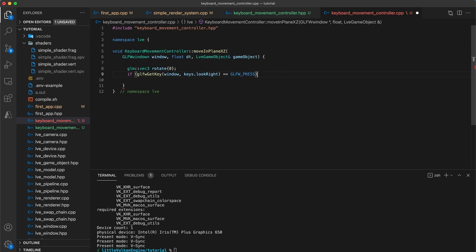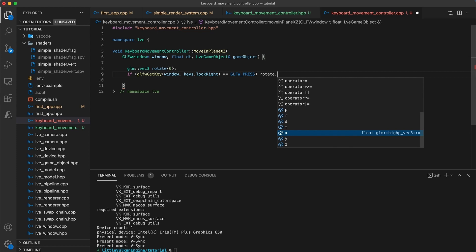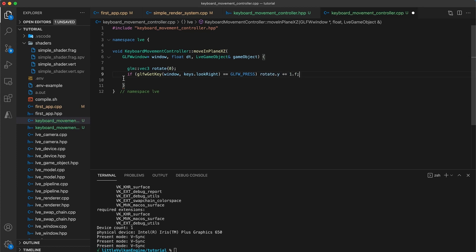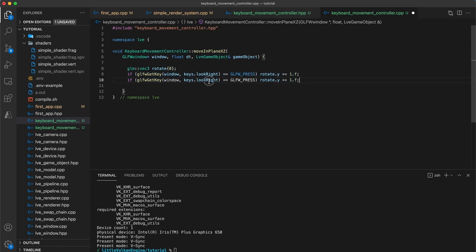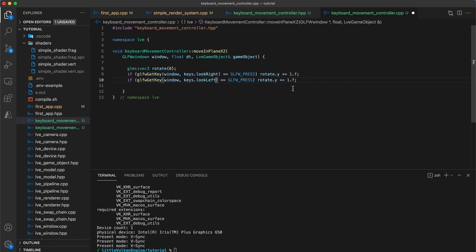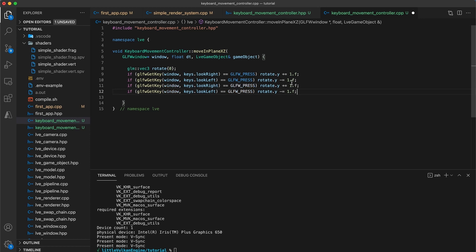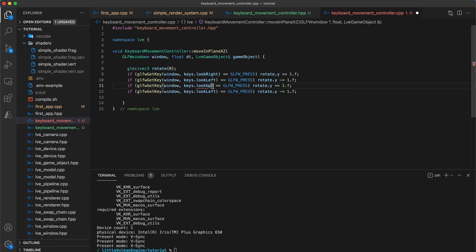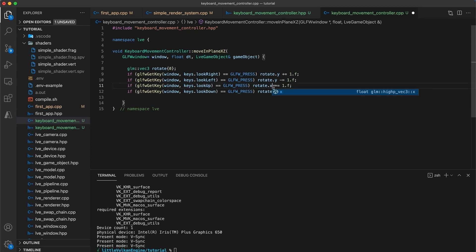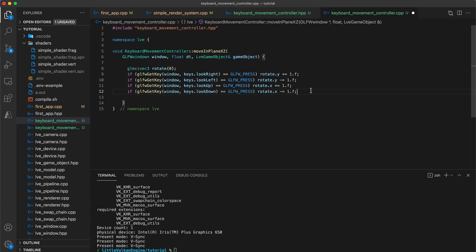Then duplicate this if statement and update to check the key code for looks left, in which case rather than add one we subtract. Next duplicate both these lines and do the same for the look up and look down keys. Where instead we add or subtract one to rotate dot x.